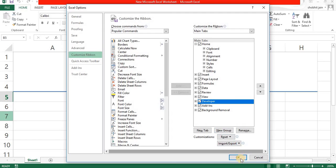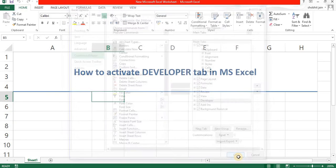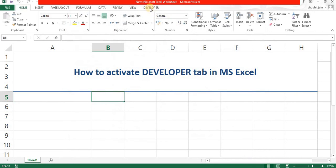Then click OK. You can see the Developer tab at the top of the toolbar is activated now.